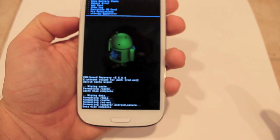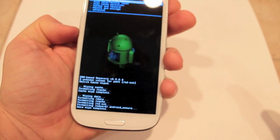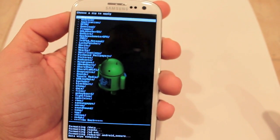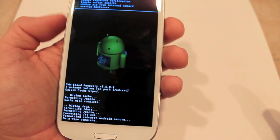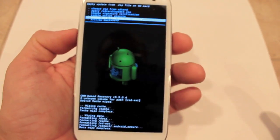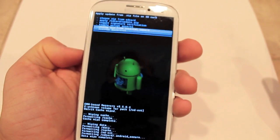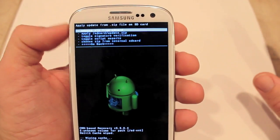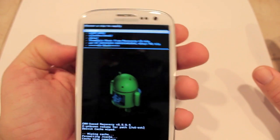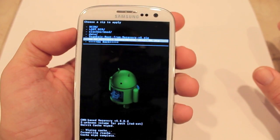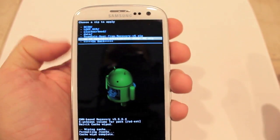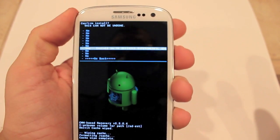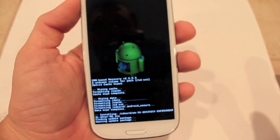Go to Install Zip From SD Card. You have the options of internal SD card or external SD card. I put the file on my external SD card, so go to Choose Zip From SD Card. It should show the file name right there — CM10 — select that, then select Yes, Install, and it should install it.